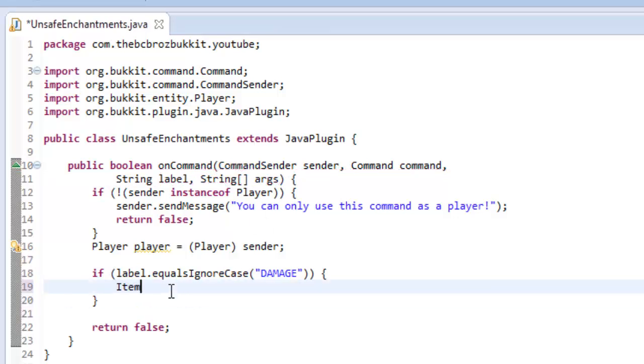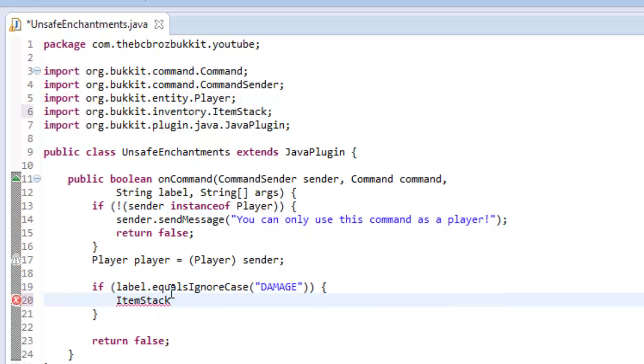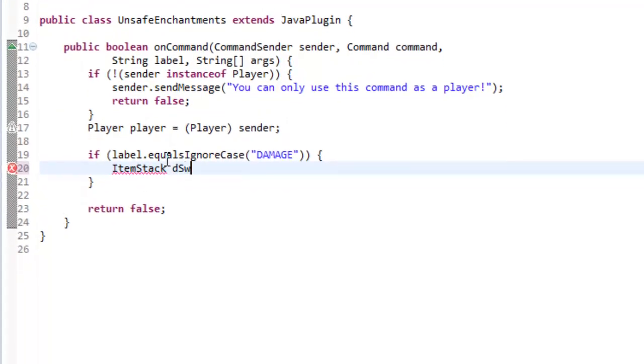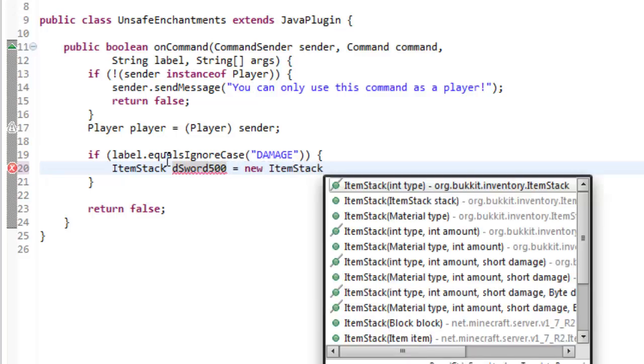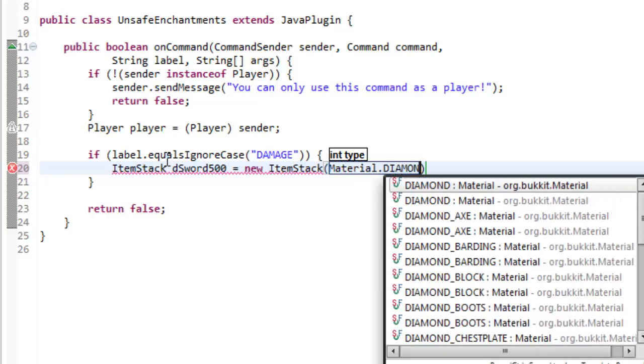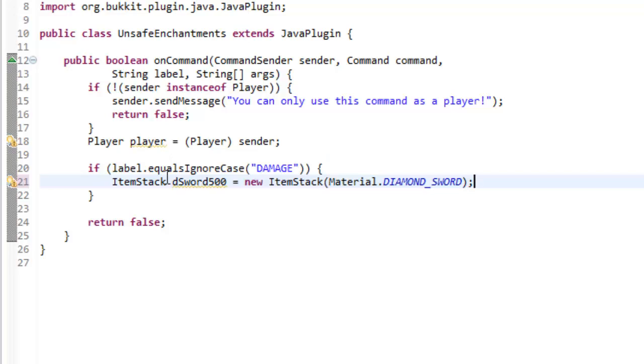So first of all we can make an item stack. So item stack, org.bukkit.inventory.ItemStack. I'm going to call this like dsword500 equals new item stack and then it's material.diamond_sword. So we've made our dsword500.